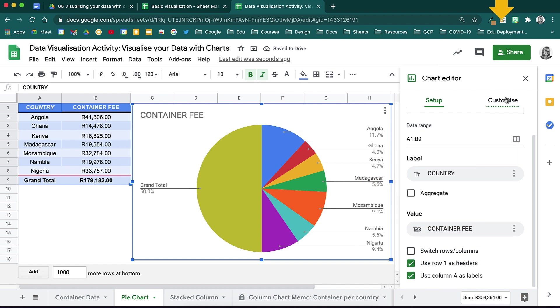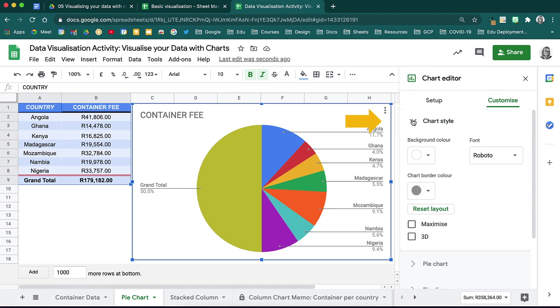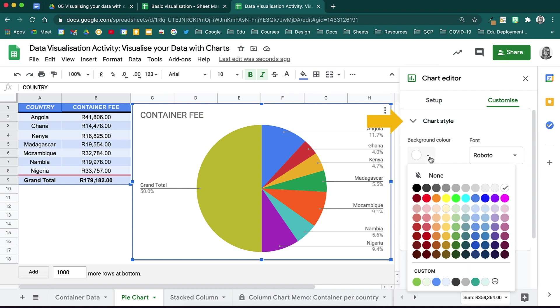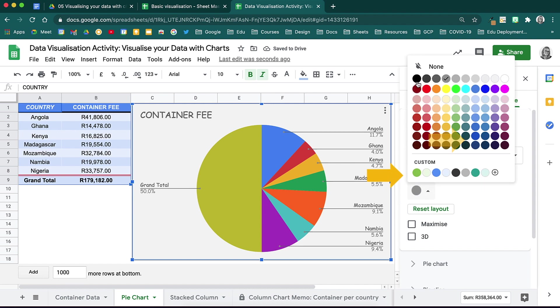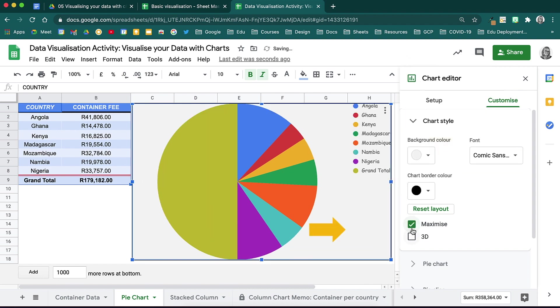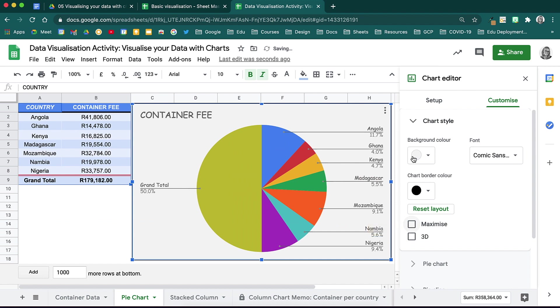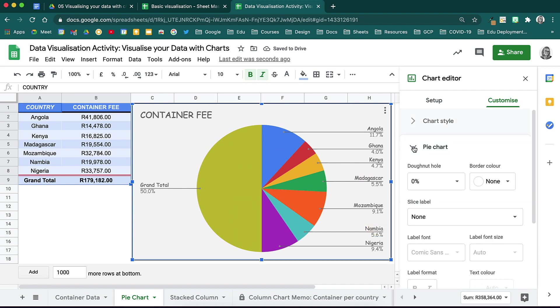At the top of the Customize tab, you have your chart style. Here, you can change the background color of your chart. You can change the font. Notice what happens when I select these options over here. The next option down will relate specifically to the chart type that you are working with.